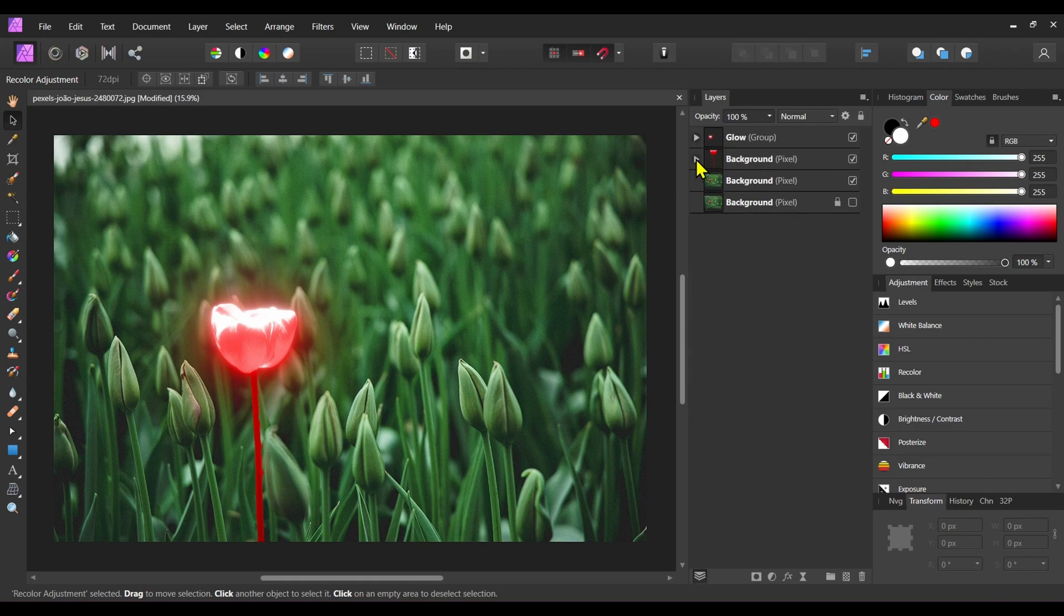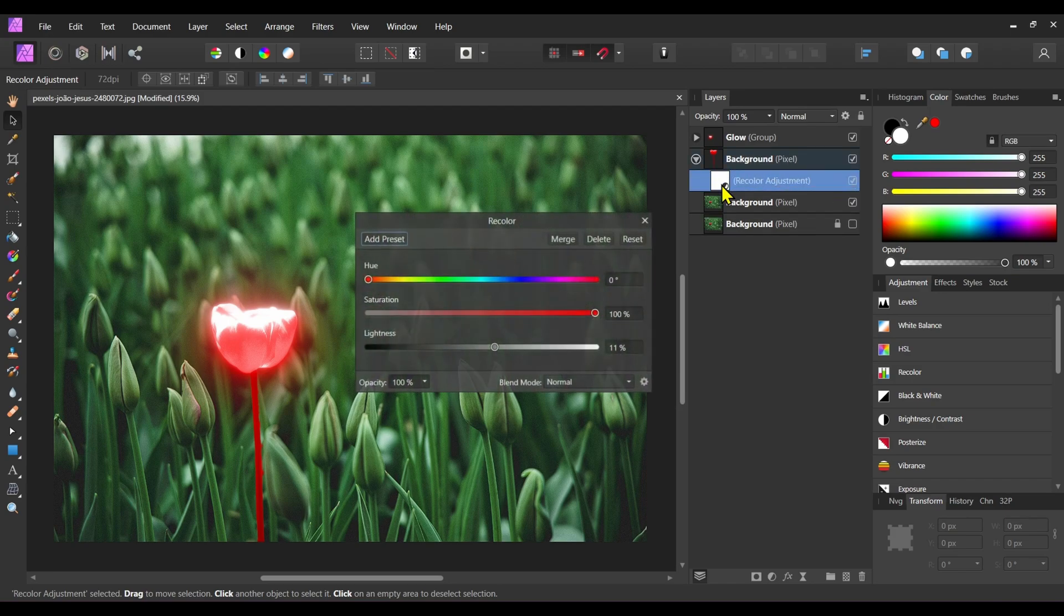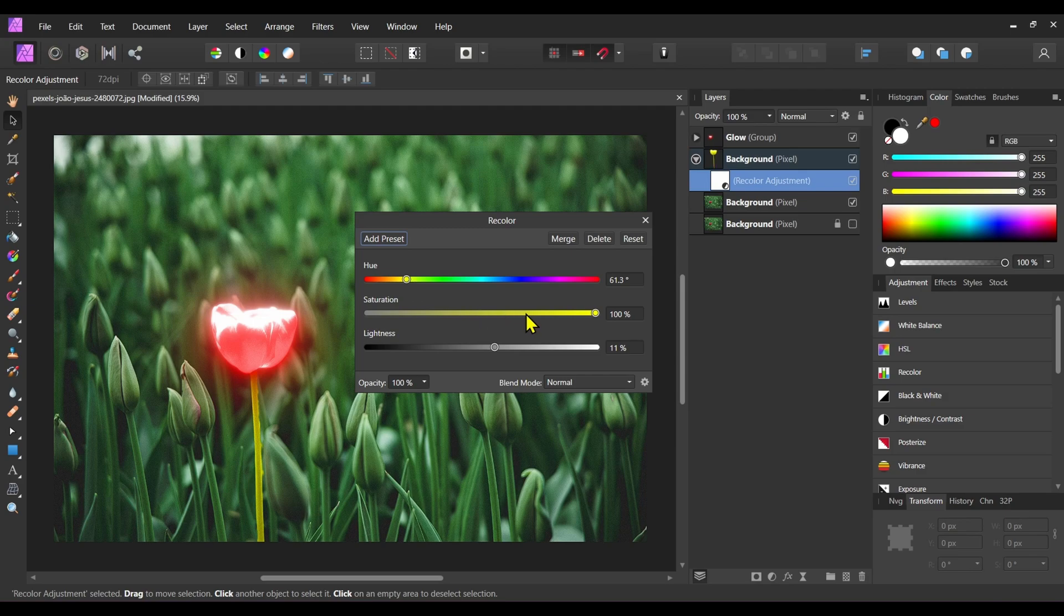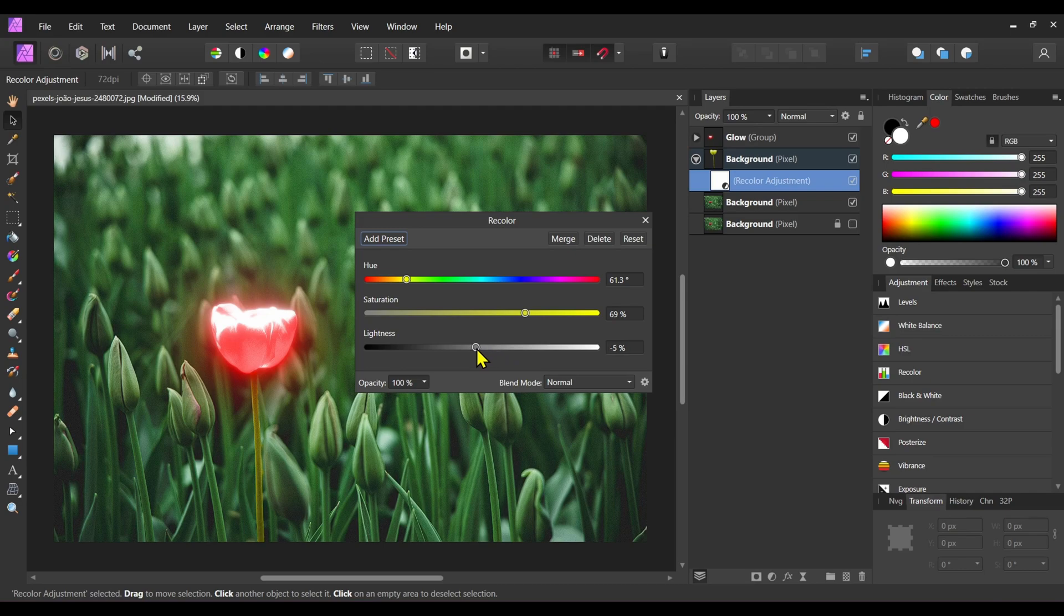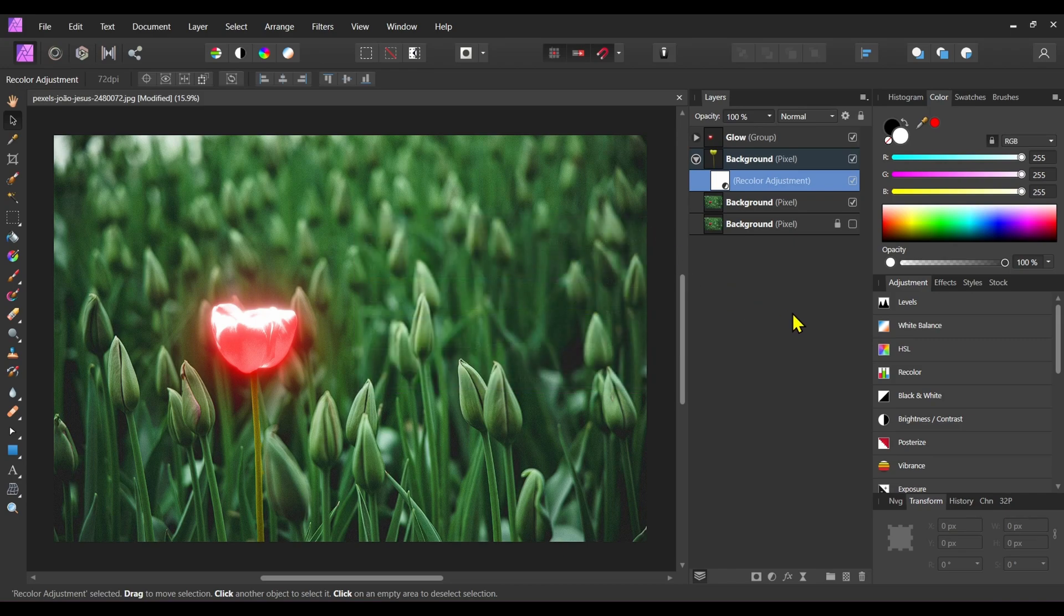Now expand that layer and double-click on the recolor adjustment. Change the color to greenish yellow. Now close this panel.